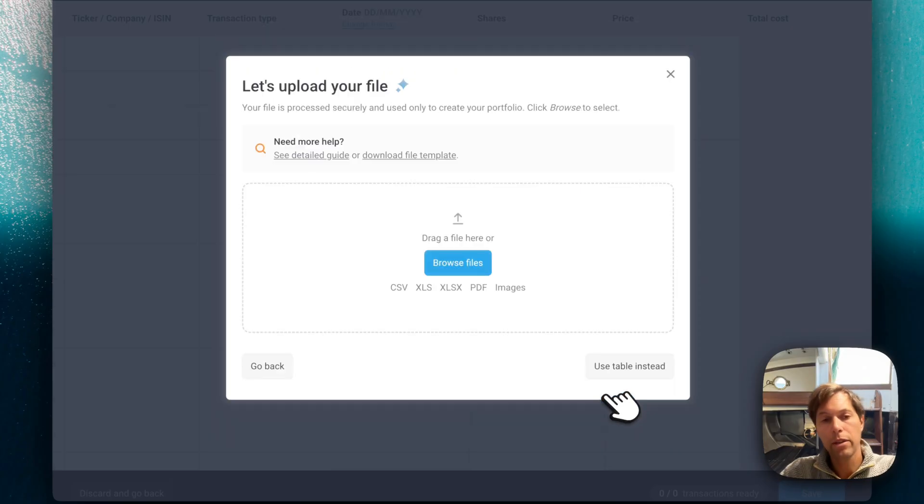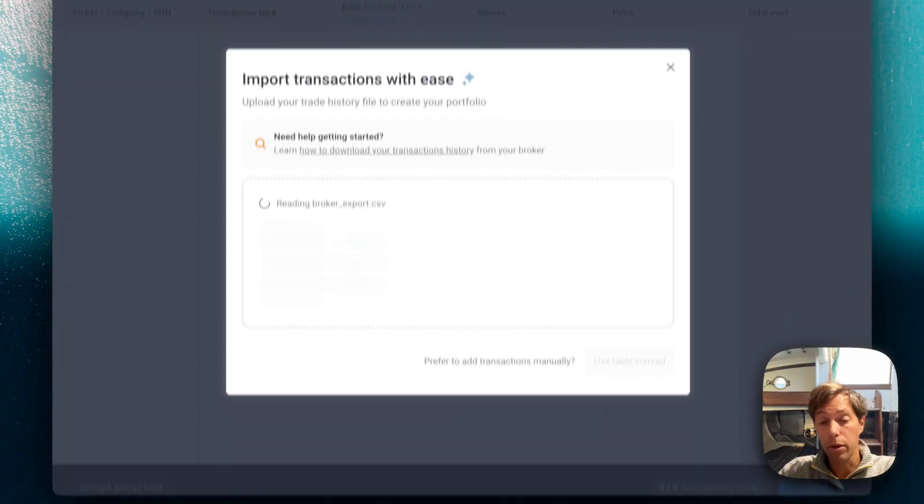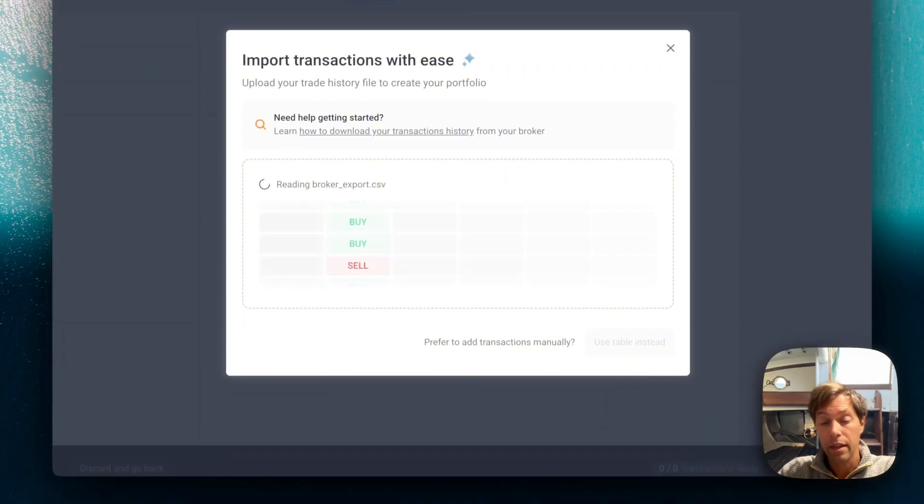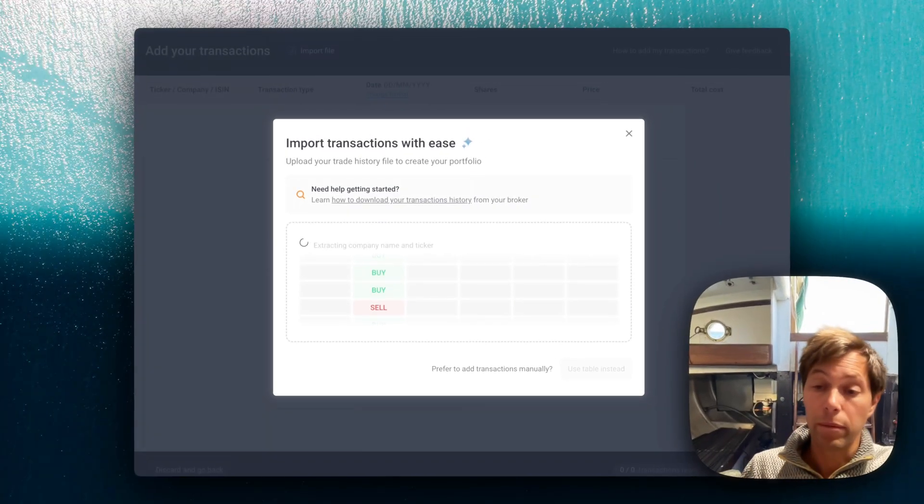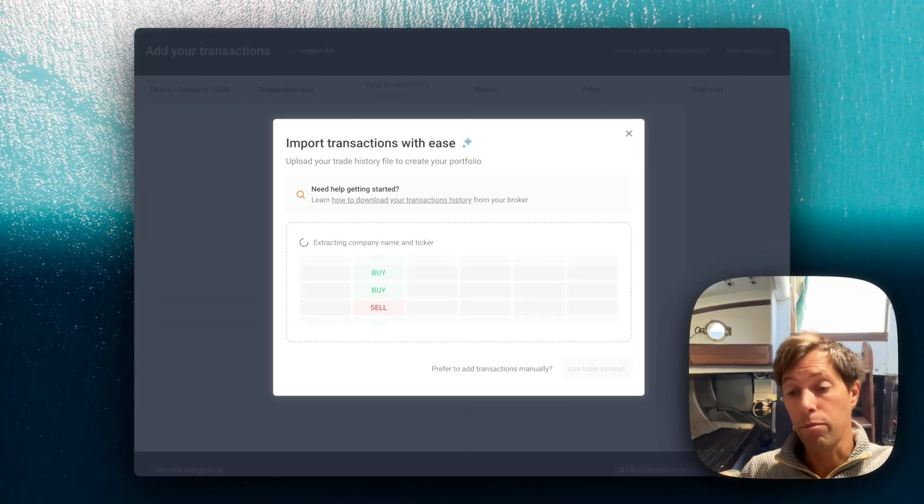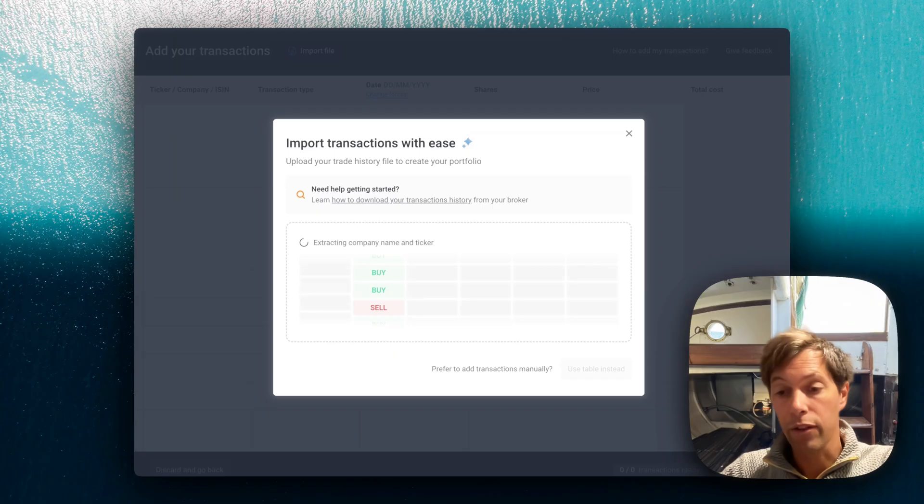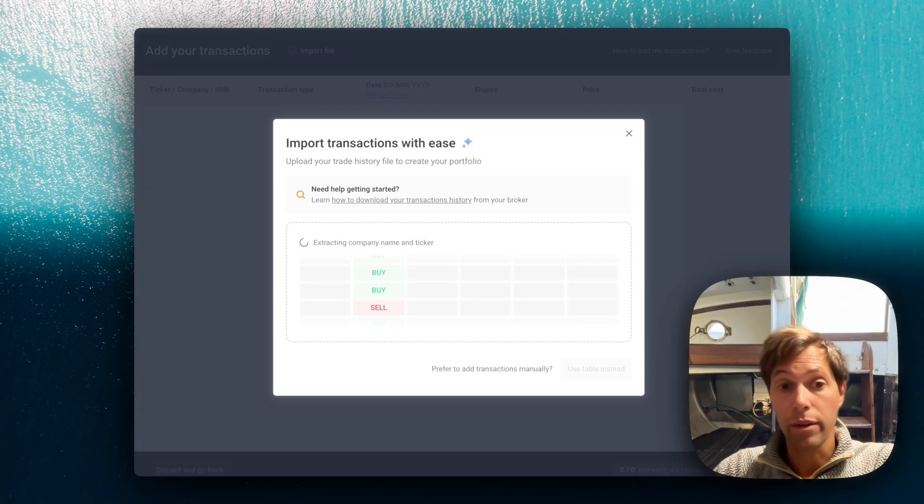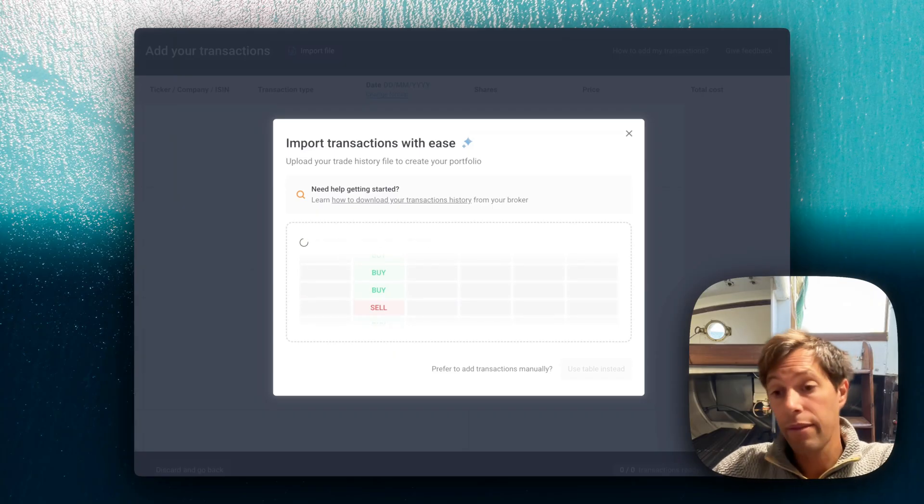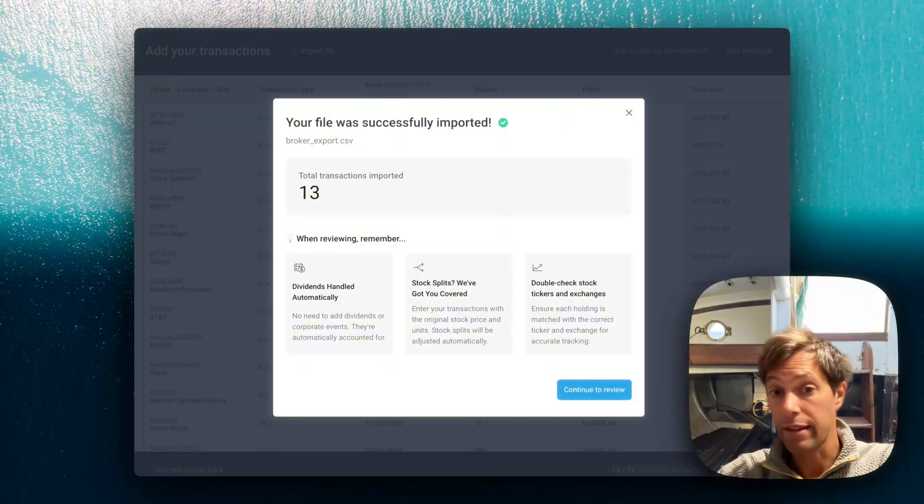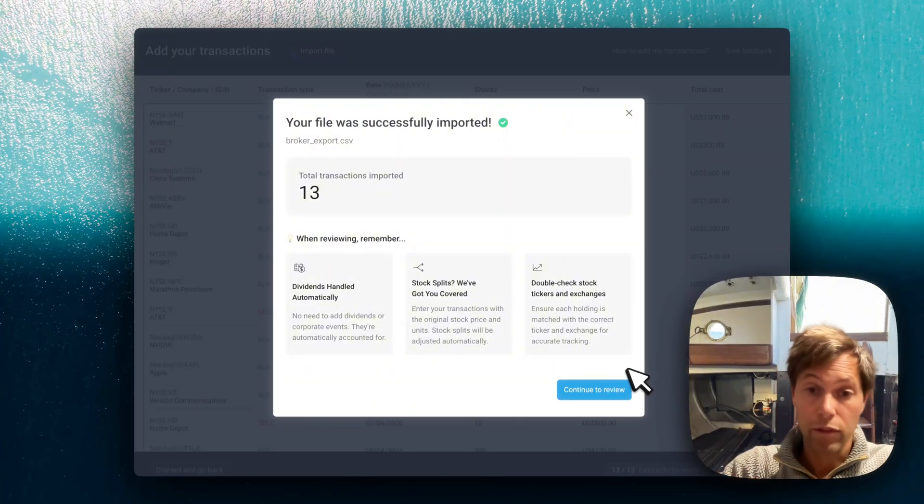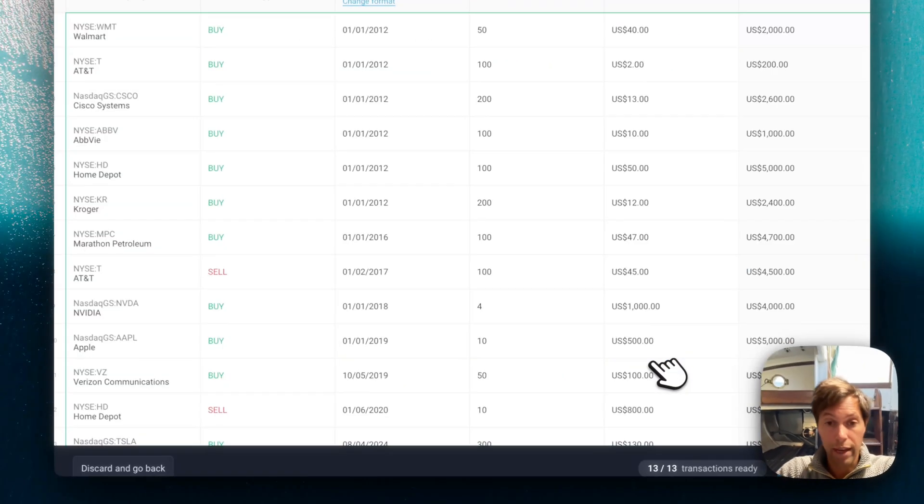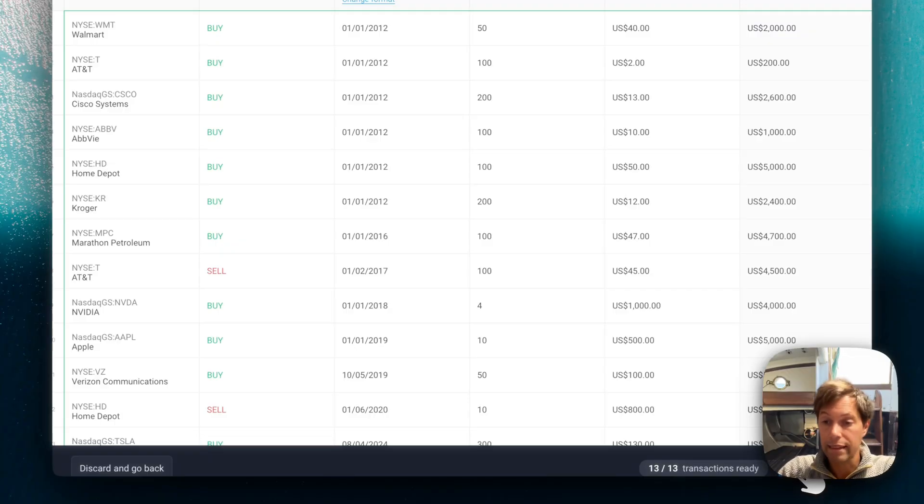So I'm going to upload a file that I already have downloaded from earlier. And whilst it's uploading, we actually use AI to process that file. So you can actually upload any format you want, even a PDF, Excel, whatever you have and give it to us and we will figure it out for you. That's done. So I'm going to just review the transactions and that looks good. So I click save.